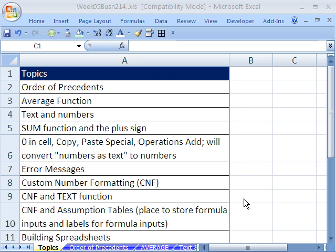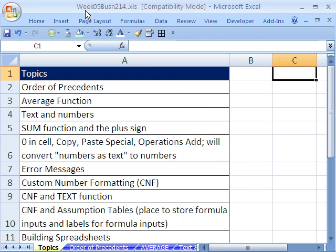Welcome to Highline Excel class number 24. If you want to download this workbook and follow along, click on my YouTube channel, then click on my college website link, and you can download the workbook week 5, Business 214. If you're enrolled in the class, just go to our week 5 website.